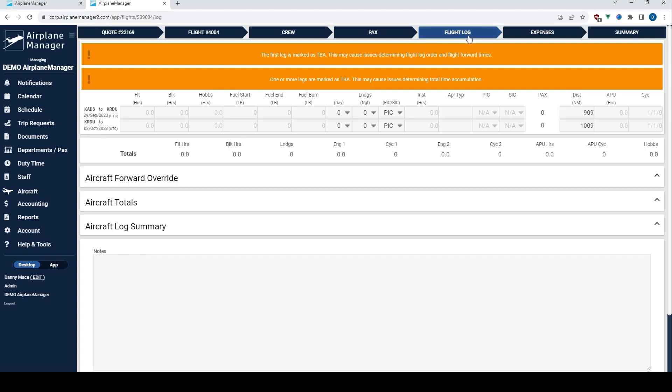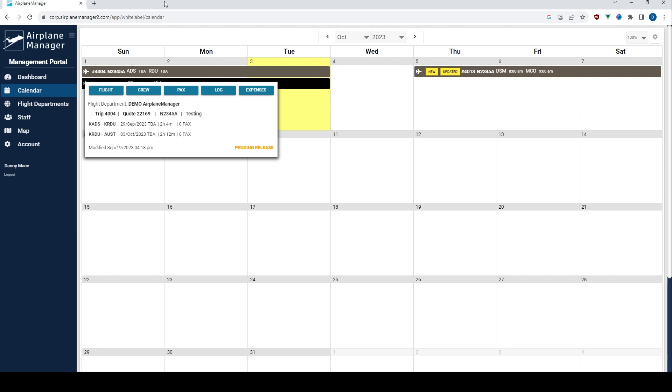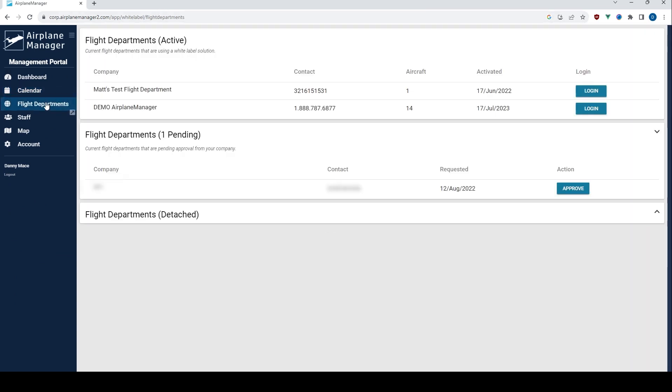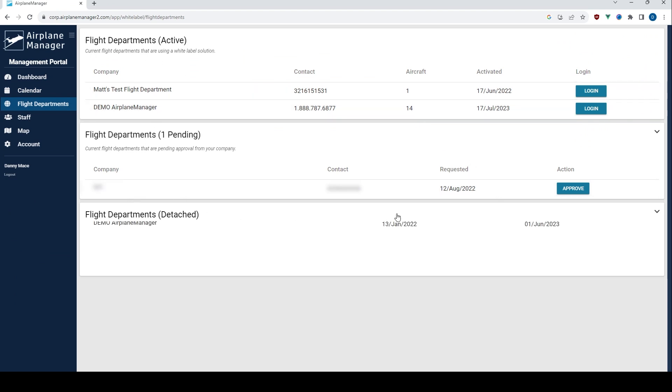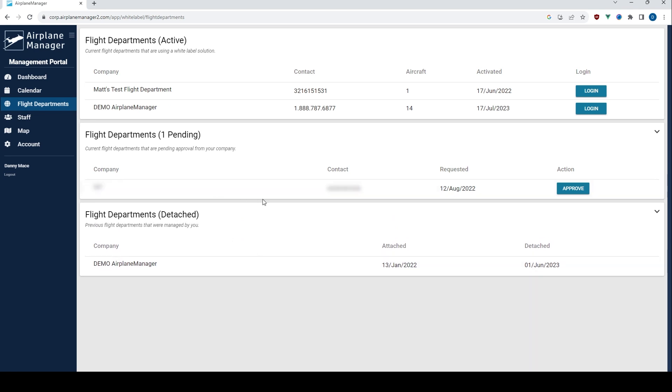Now let's explore the flight departments page. Here, your management options are laid out for you. You see active flight departments, those pending your approval, and the ones you've detached or disabled. When a new department requests to be managed by your company, you'll approve new requests from the pending area on this page.